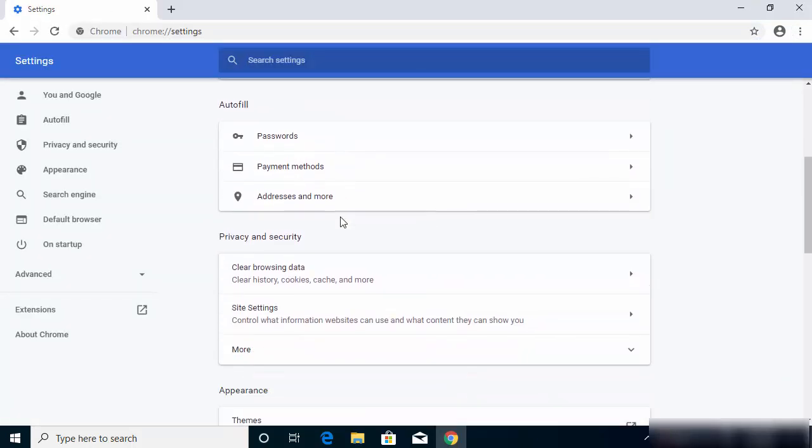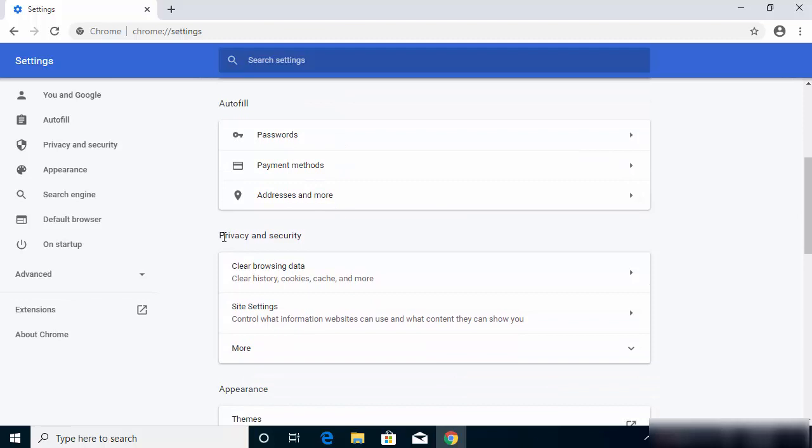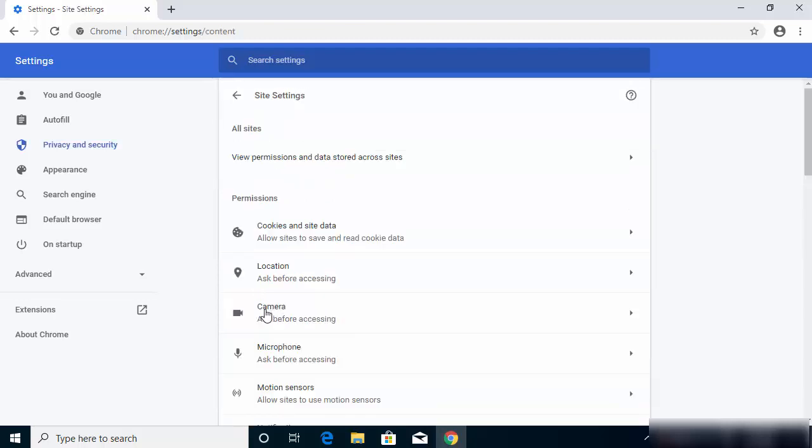So once the Settings window opens, just scroll down and go to the section which is Privacy and Security section, and then click on Site Settings here. Once you click on Site Settings, the first option under permissions you will see is the Cookies and Site Data.